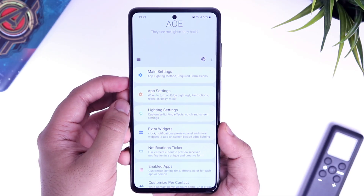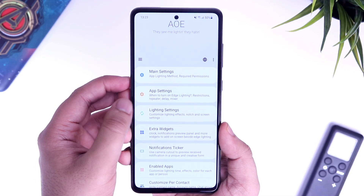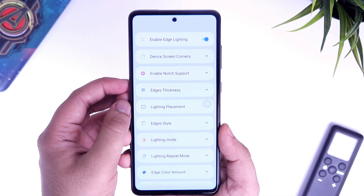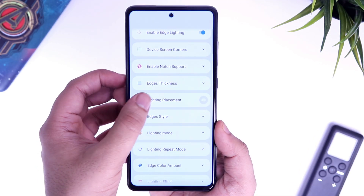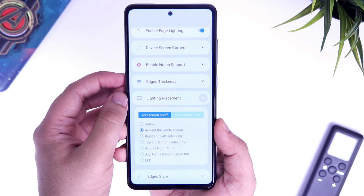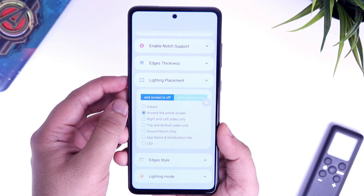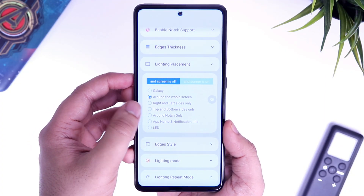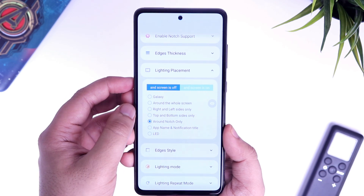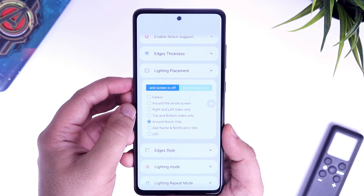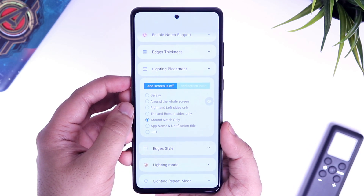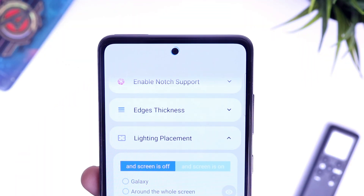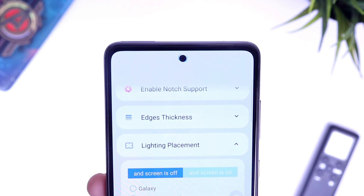Now go back and select lighting settings. From here, select lighting placement. It will be set as around the whole screen by default, but I will recommend you to select around notch only. If you still want the lighting around the whole screen, you can choose the other option as well — it's totally up to you.